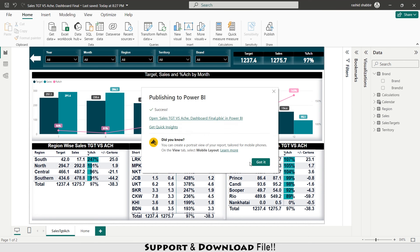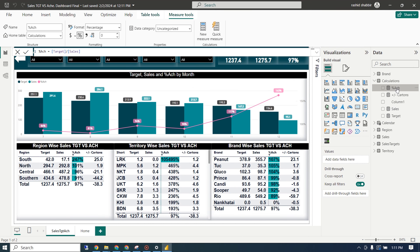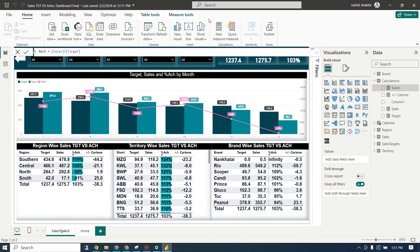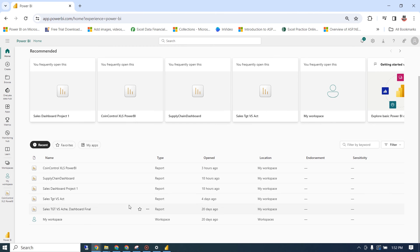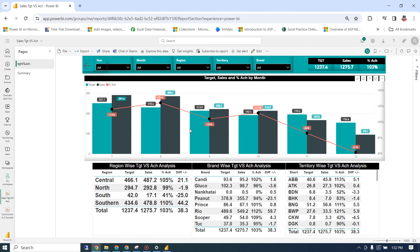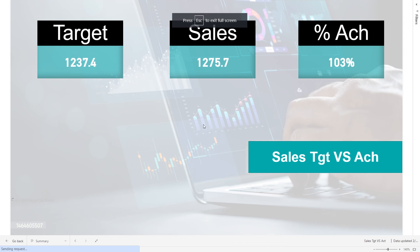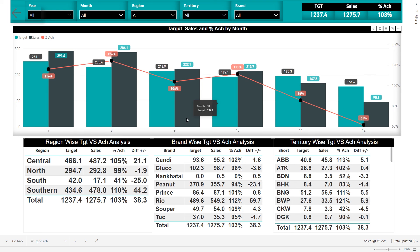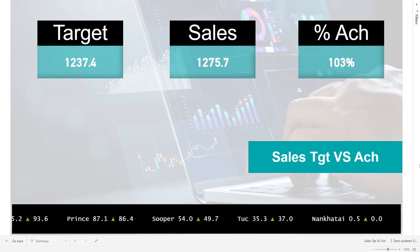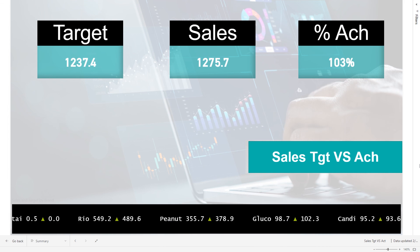One correction: under calculations, select the percentage achievement measure and fix the formula — it should divide sales by targets. Now the percentage looks correct. After publishing, visit app.powerbi.com, go to the home section, and you can see the sales target versus achievement dashboard. Clicking on it opens the main dashboard page. Thank you so much for your time and I'll see you in the next episode of this playlist where we are creating dashboards in Power BI.